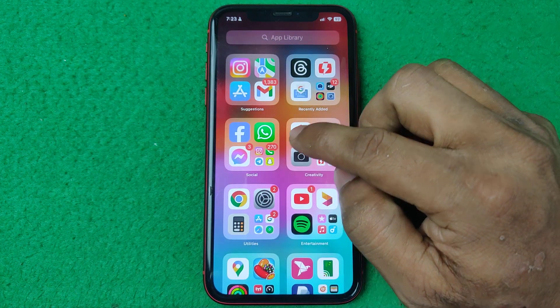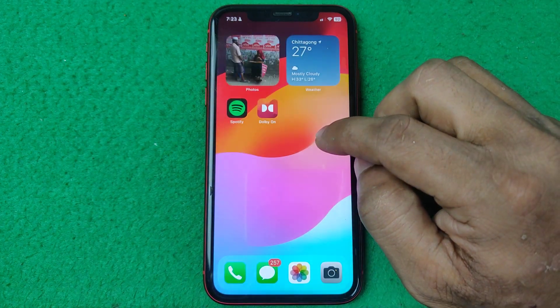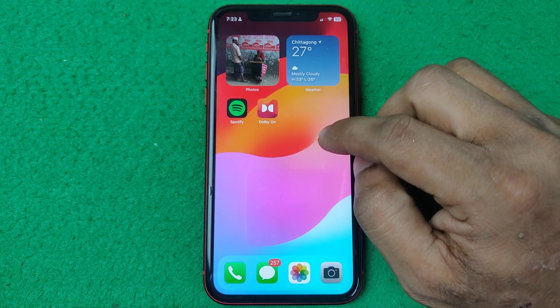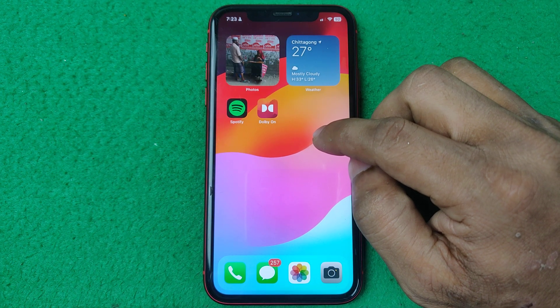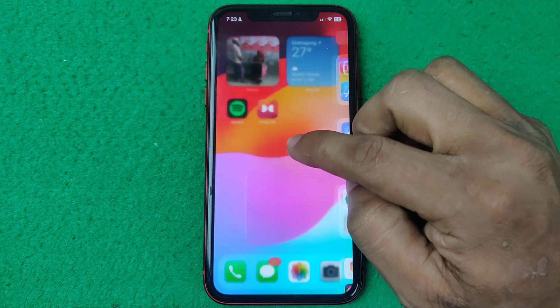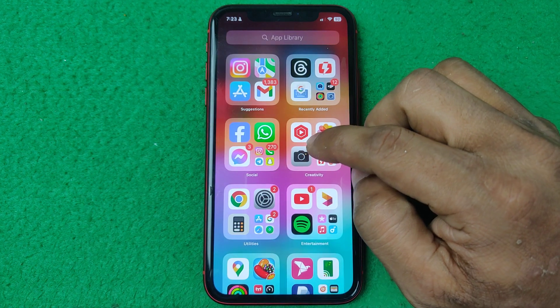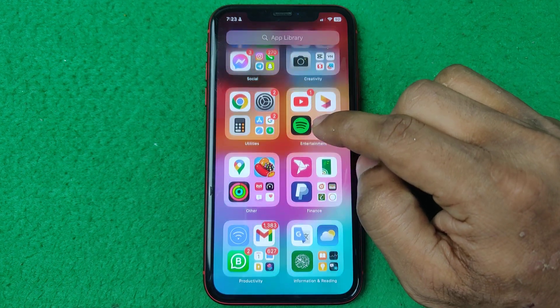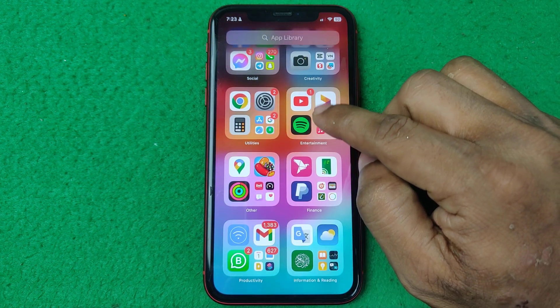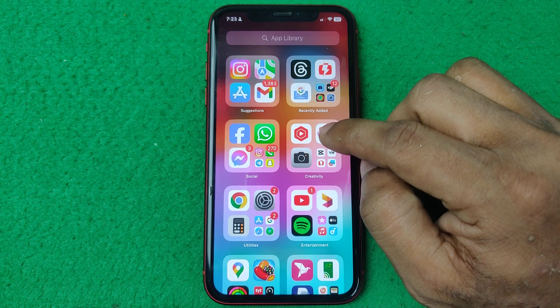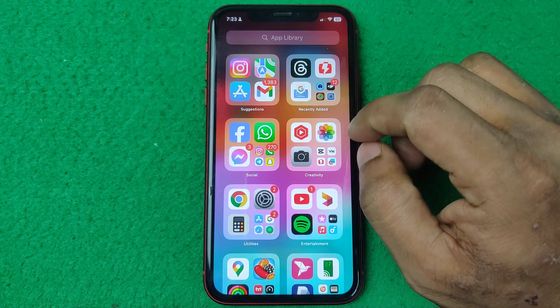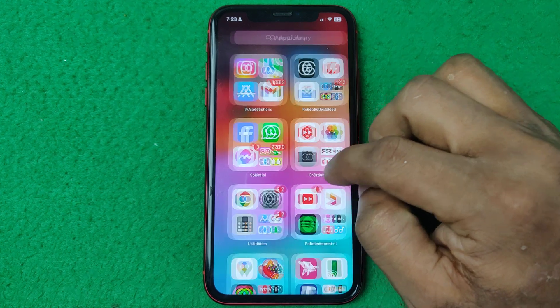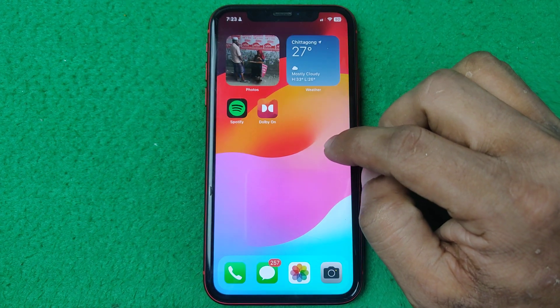In this video I'm going to show you how to check last downloaded apps on iPhone. If this video was helpful please thumbs up and subscribe to my channel. So let's show you from the beginning.